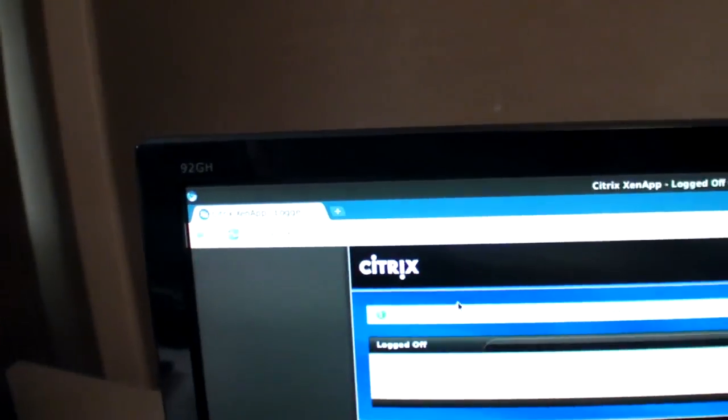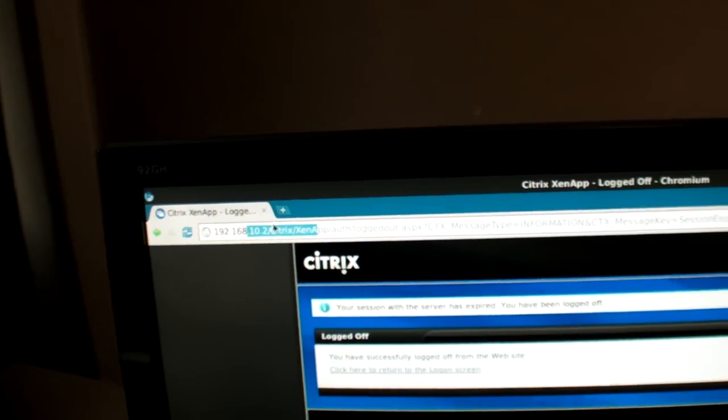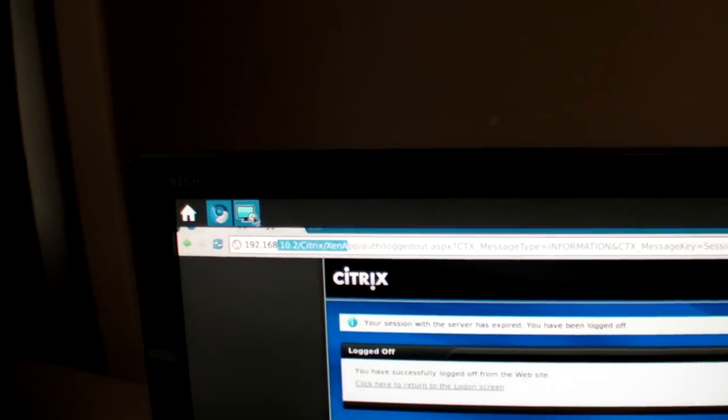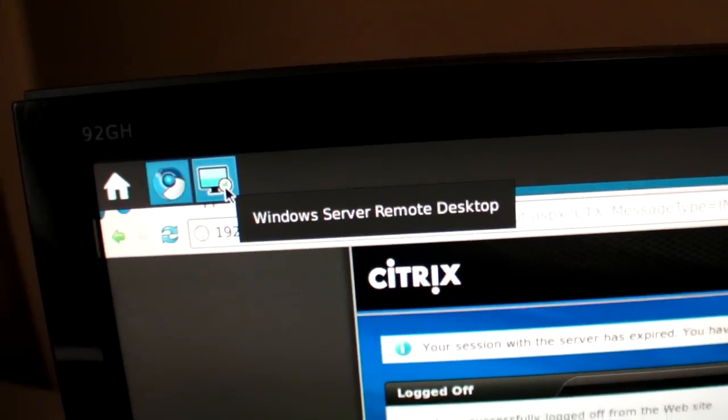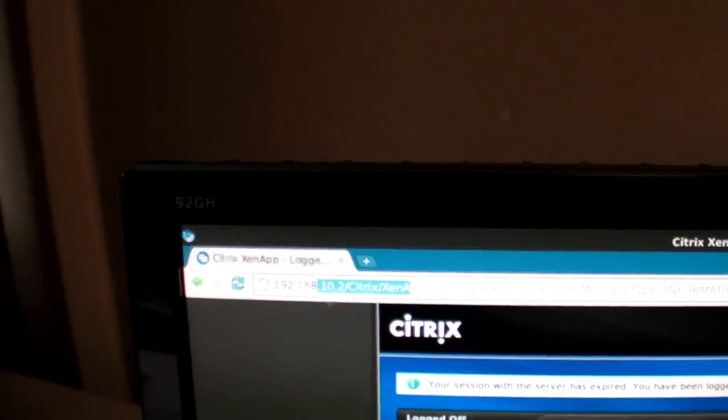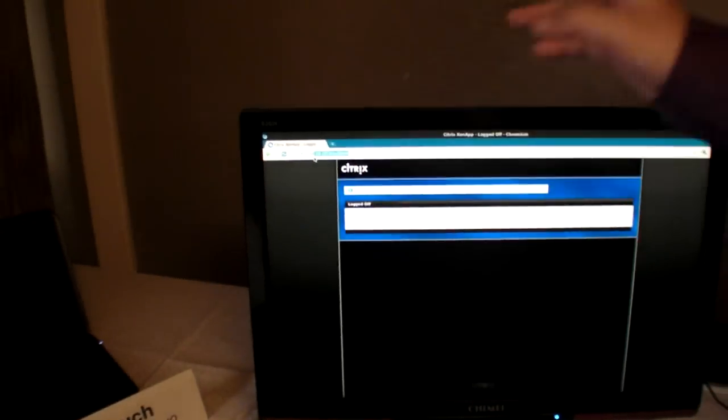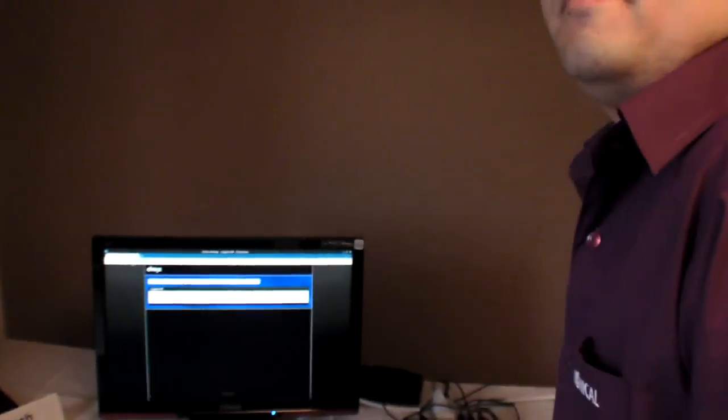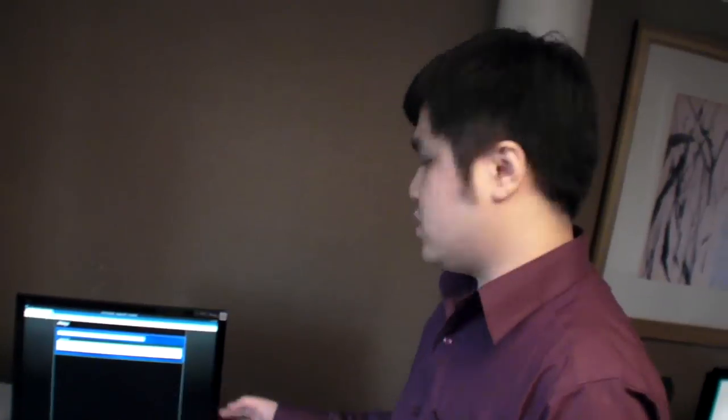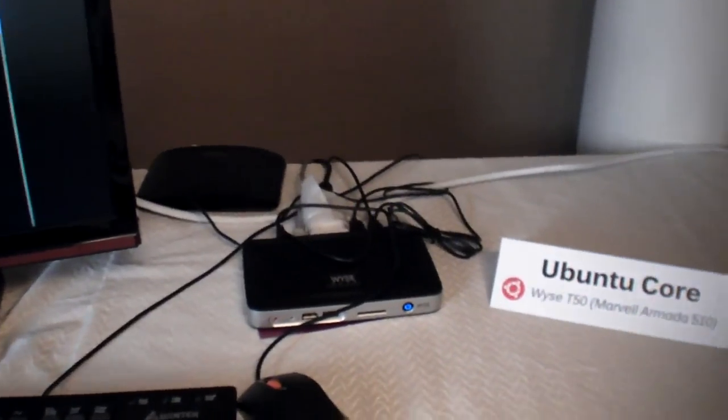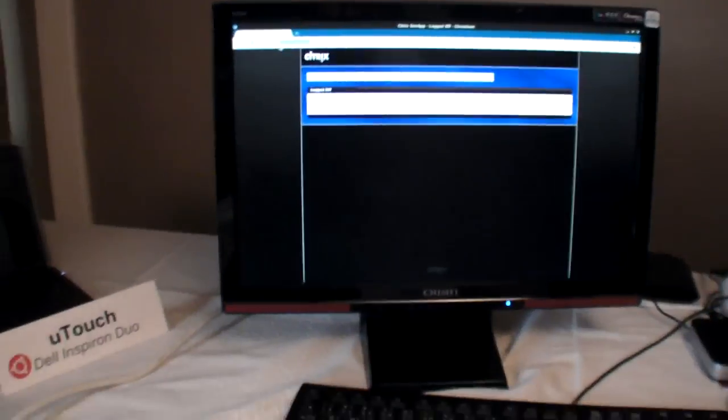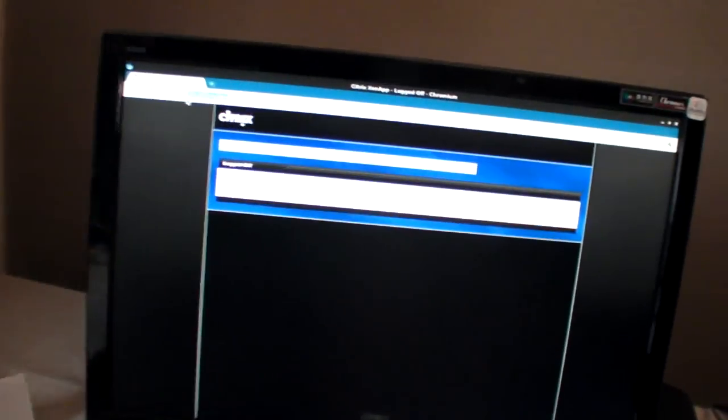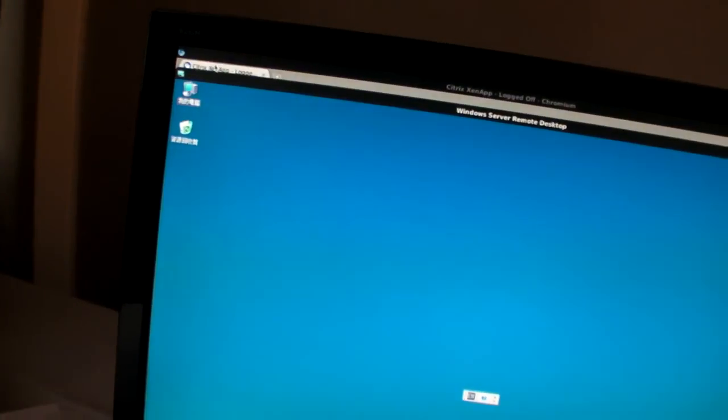When you connect to the remote machine, it's using the remote server resources. The browser is run locally. For ARM machines, Flash needs special codec support for decoding. This Marvell chip already passed the Adobe certification.